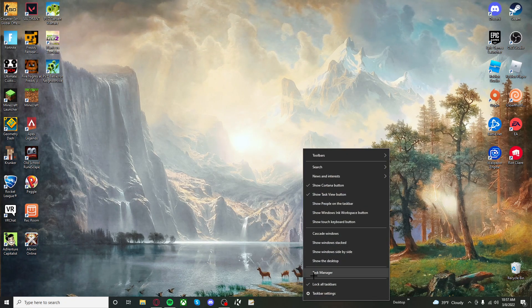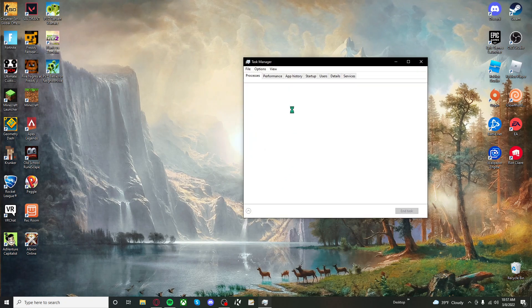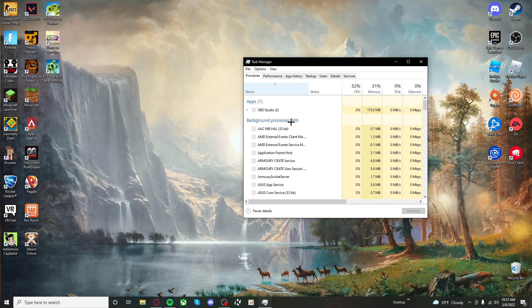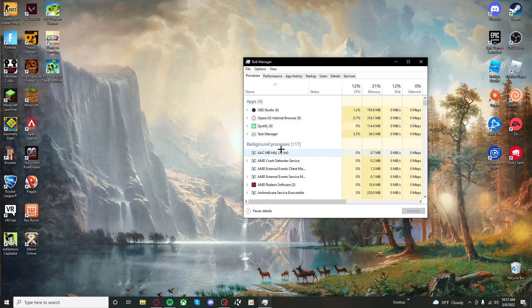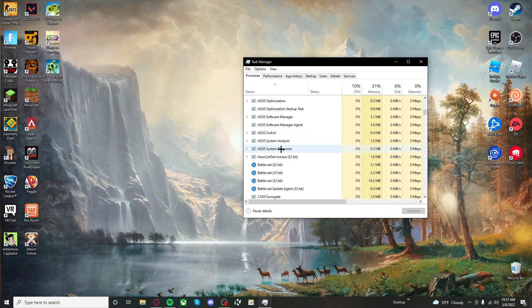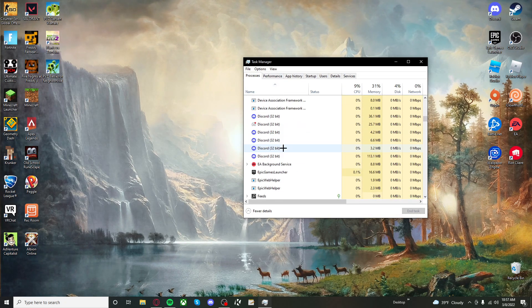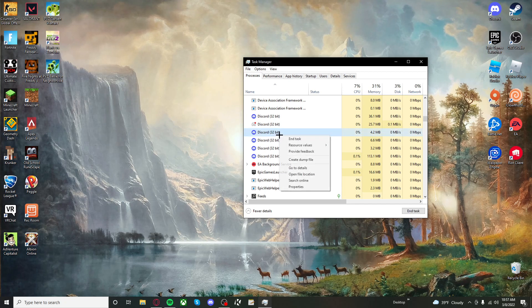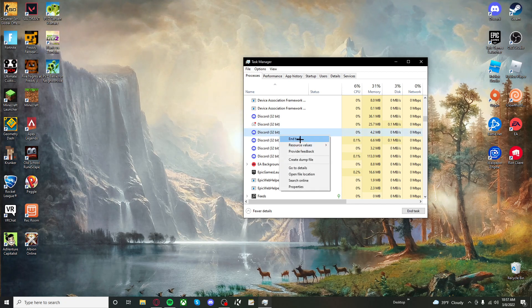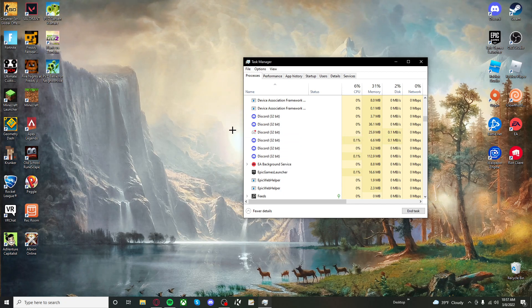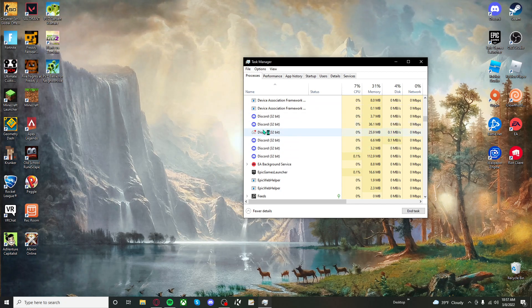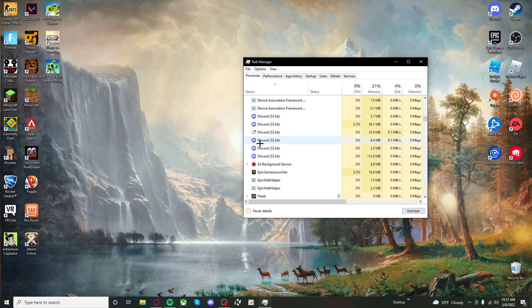All you need to do is go down to Task Manager, expand Processes, go to Background Processes, scroll down so you see Discord, just close one of them, and wait for them to all disappear.